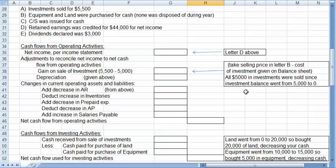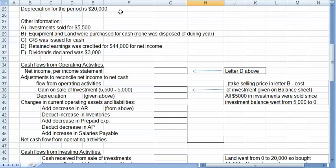Some additional information: Depreciation is $20,000. Investments sold for $5,500. Equipment and land were purchased and none was disposed of or sold. Common stock was issued for cash. Retained earnings was credited for $44,000, which represents a net income for the year. And dividends declared, notice it says declared, not paid, was $3,000.